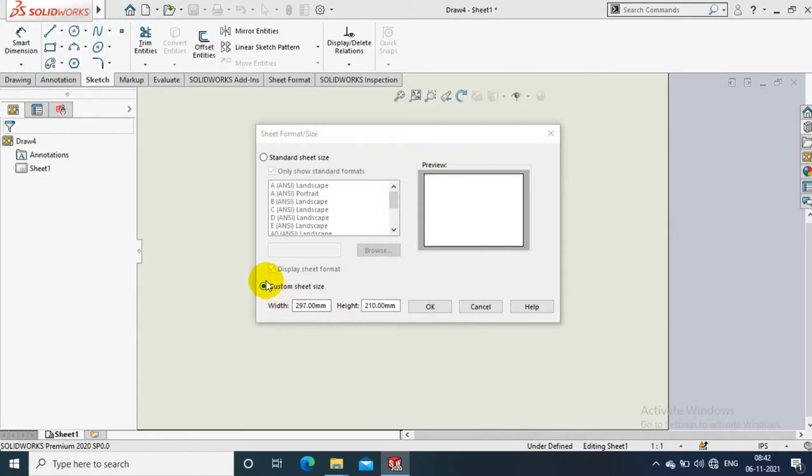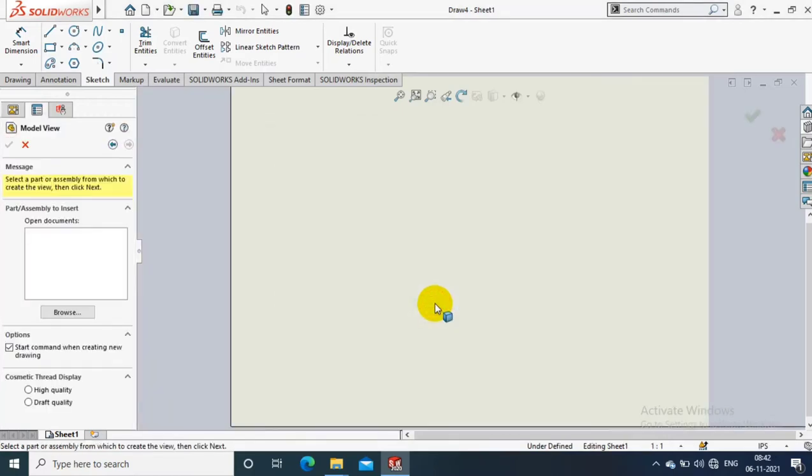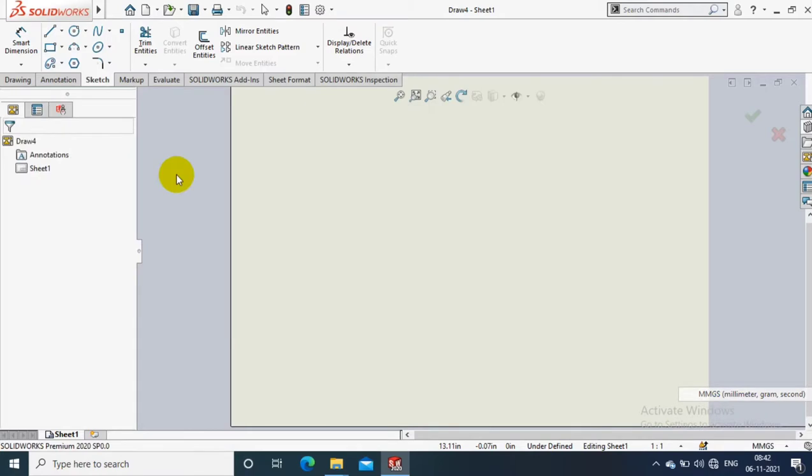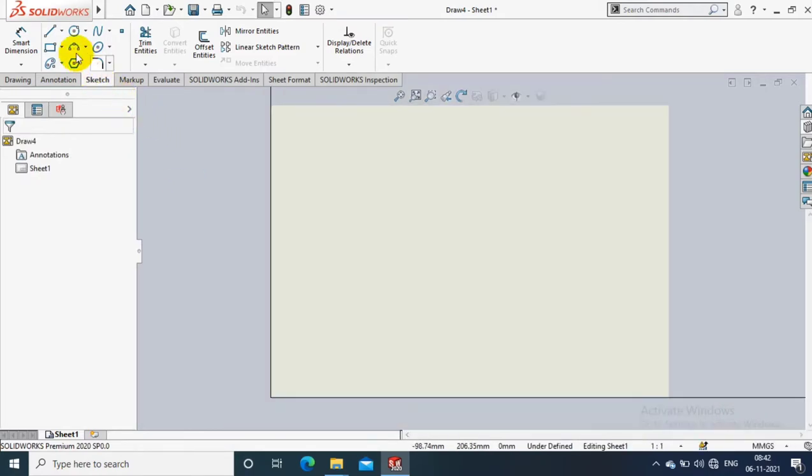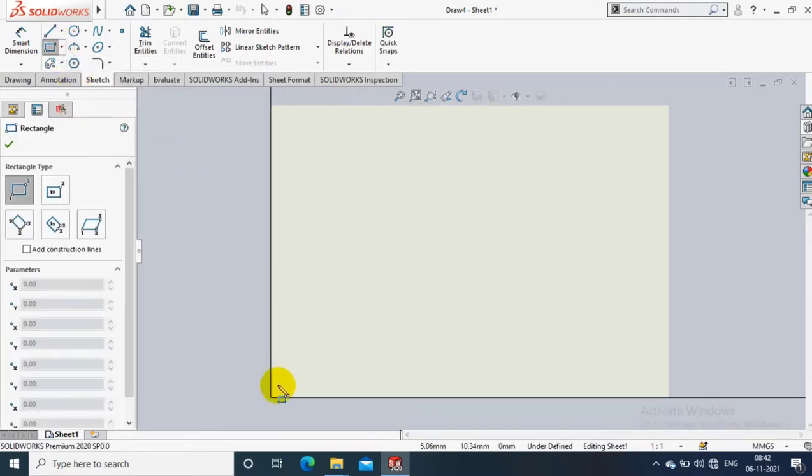I select a custom sheet size with the A4 sheet specifications: 297 into 210, then click OK. Change the unit system to MMGS before starting to design our title block.